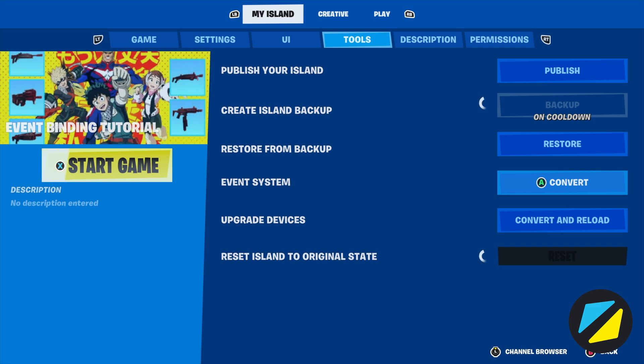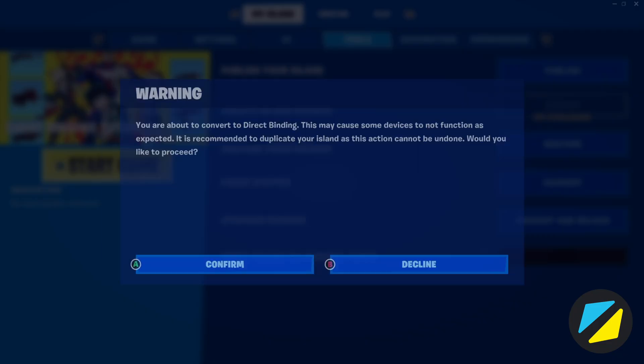In order to convert a brand new map, you just need to scroll down to Convert and read the warning, which lets you know that once you use direct binding, you will not be able to go back to using channels on that particular map. Go ahead and confirm.